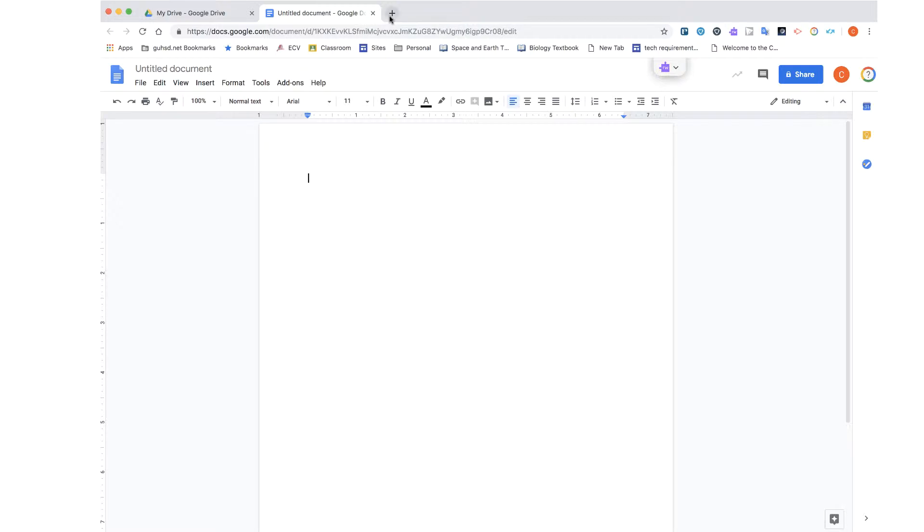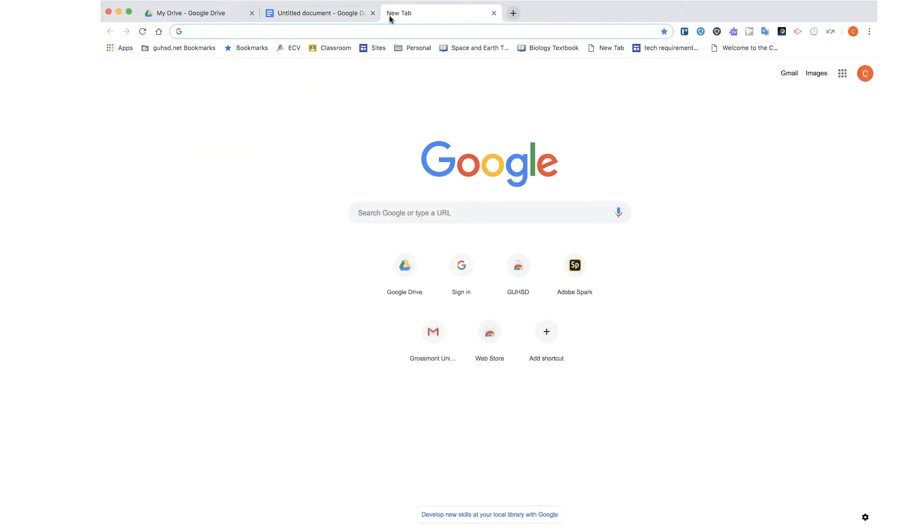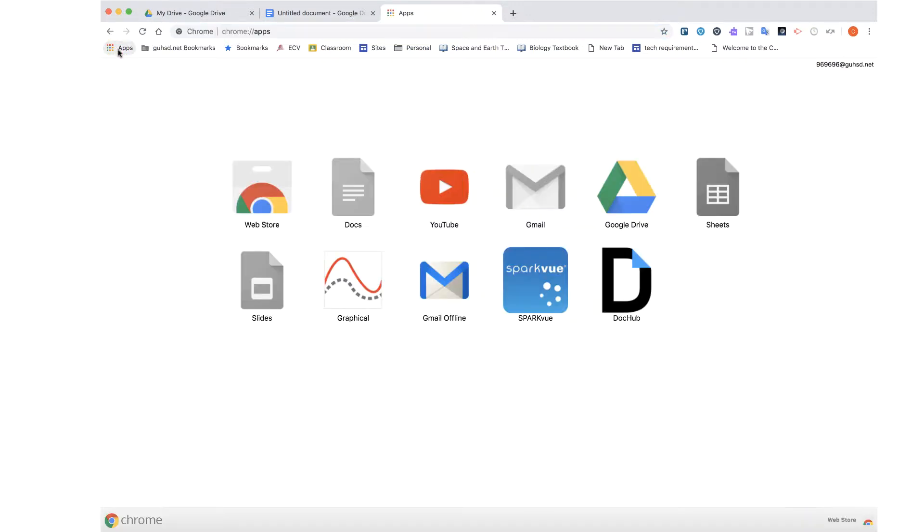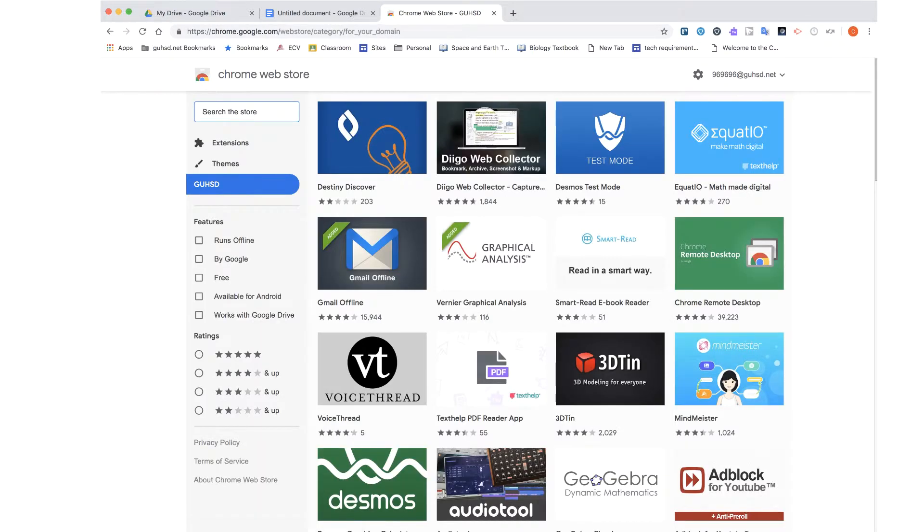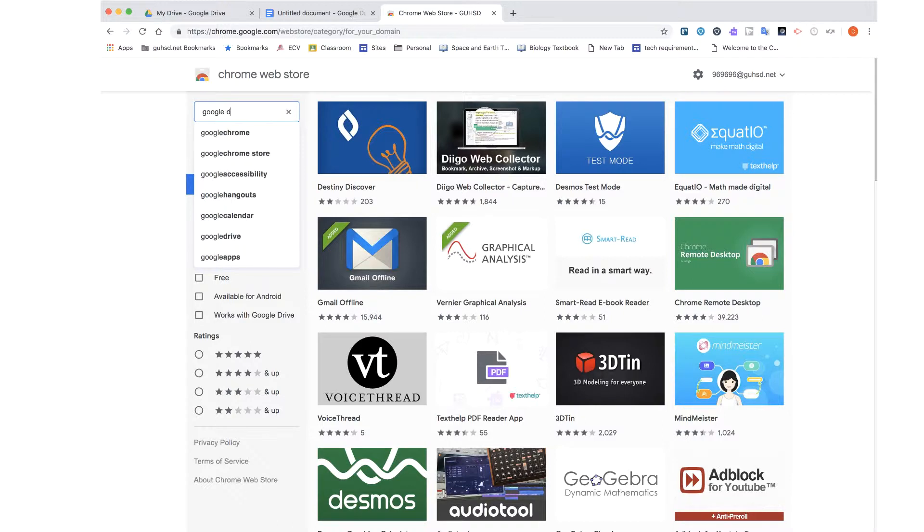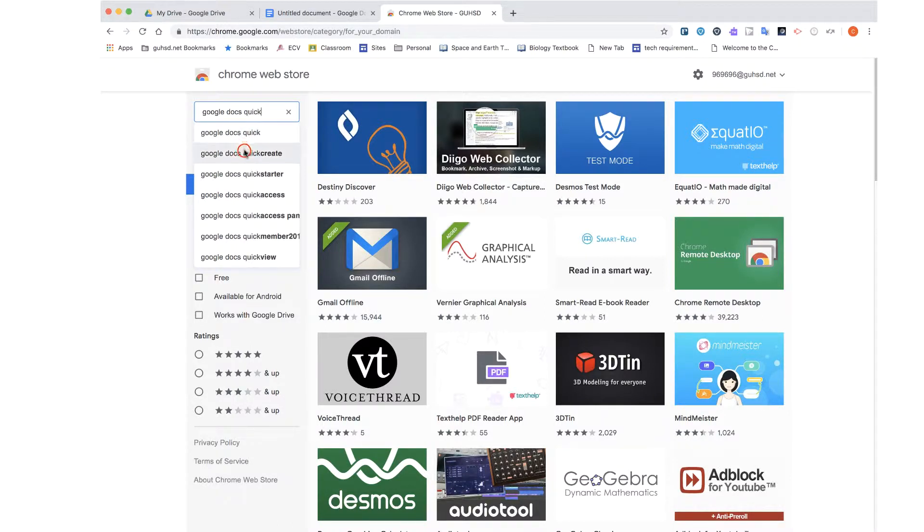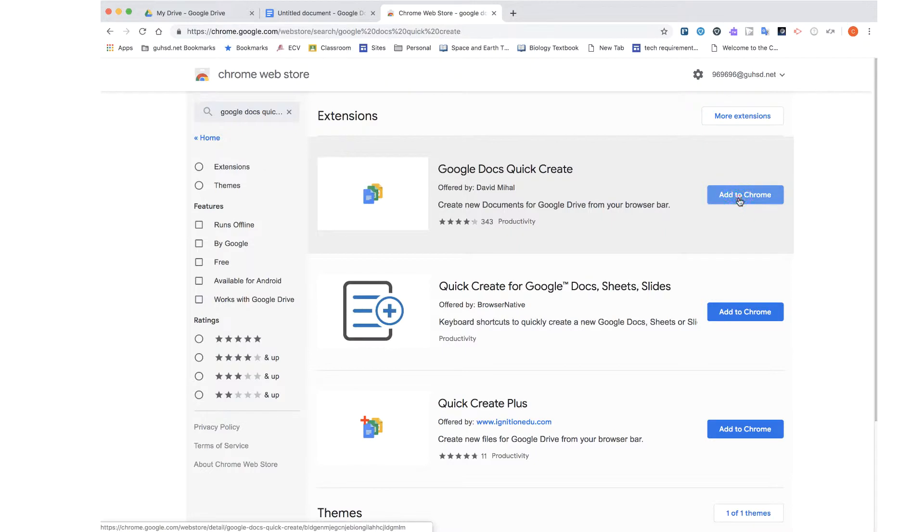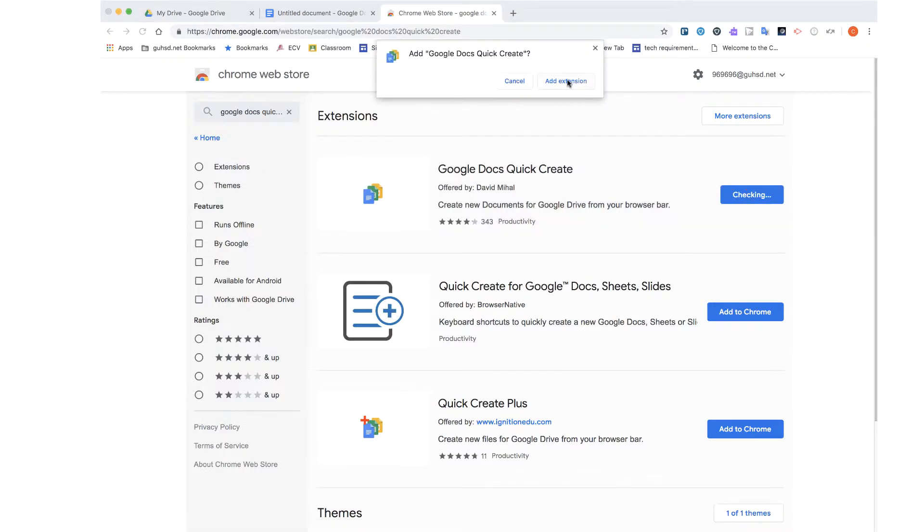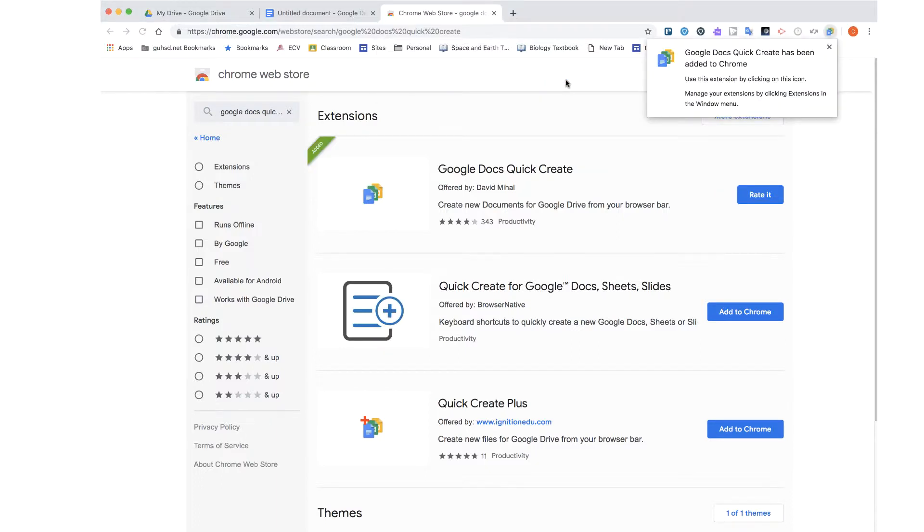So I'm going to open up a new tab. From that tab, I am going to go over here to where it says Apps, and then I am going to select the Chrome Web Store. I am then going to search for Google Docs Quick Create. And there's my Google Docs Quick Create extension. And now I'm going to add this extension to Chrome. Do I really want to add this extension? Yes I do. And once I add this extension, you'll notice the icon now pop up in the extensions bar.